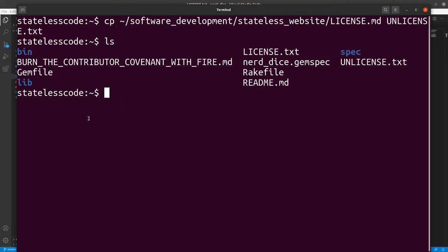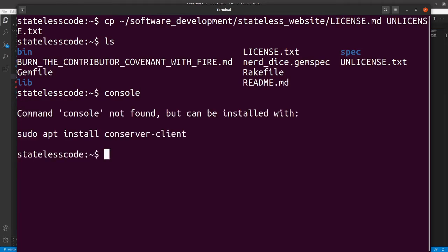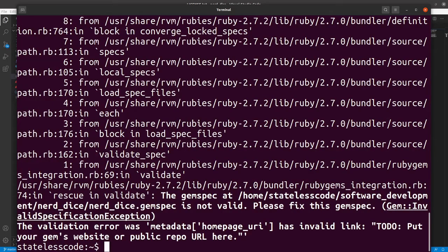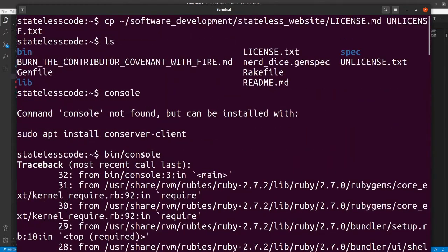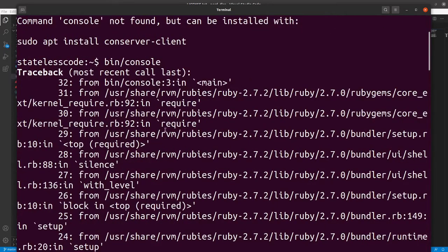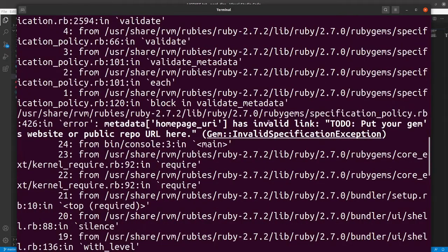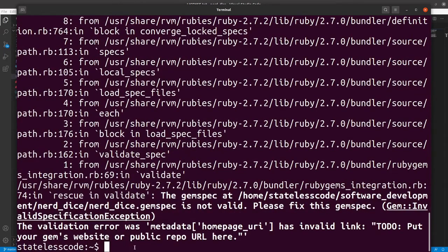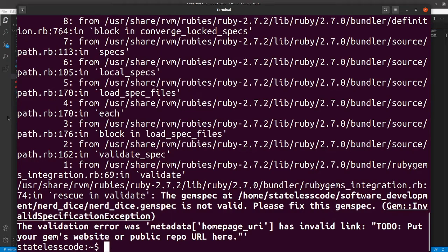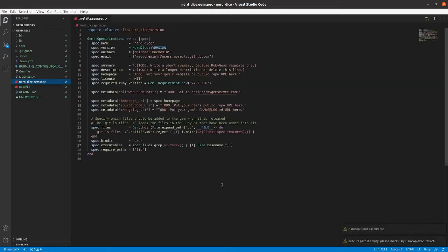And then in our gemspec now, we need to go in. If I were to go console here, it's going to fail because I have some to-do things before I can even start working on my gem that I need to define in my gemspec. So here are the errors. It's telling me that we've got some invalid specifications. So that will be what we do next—we go into our gemspec.